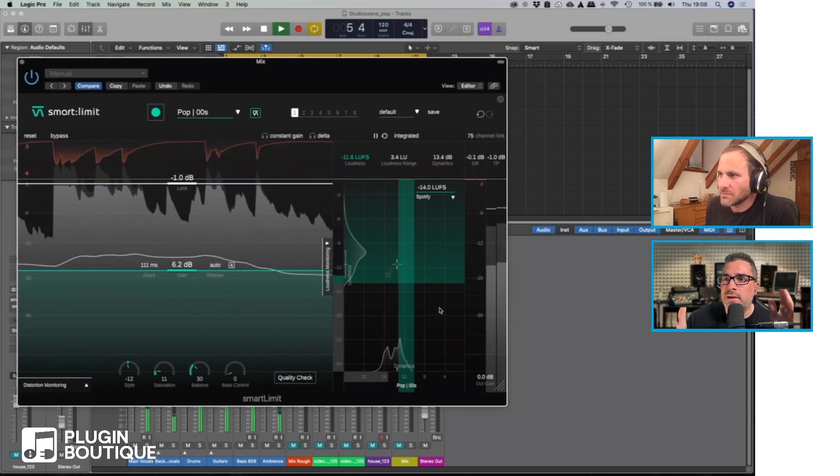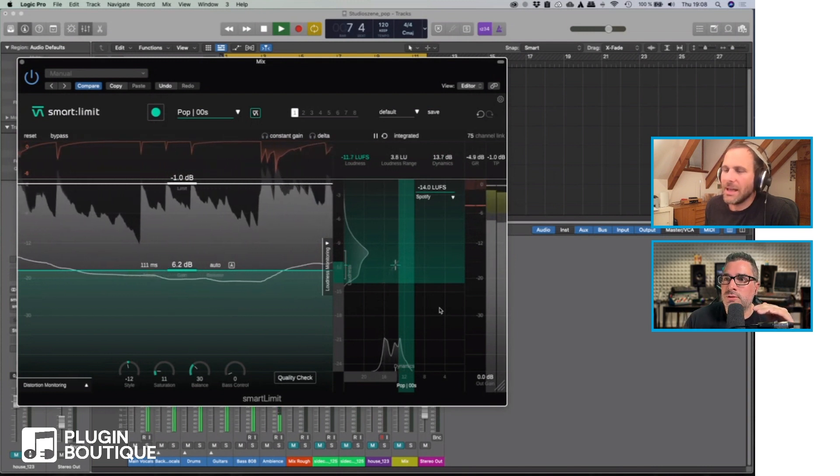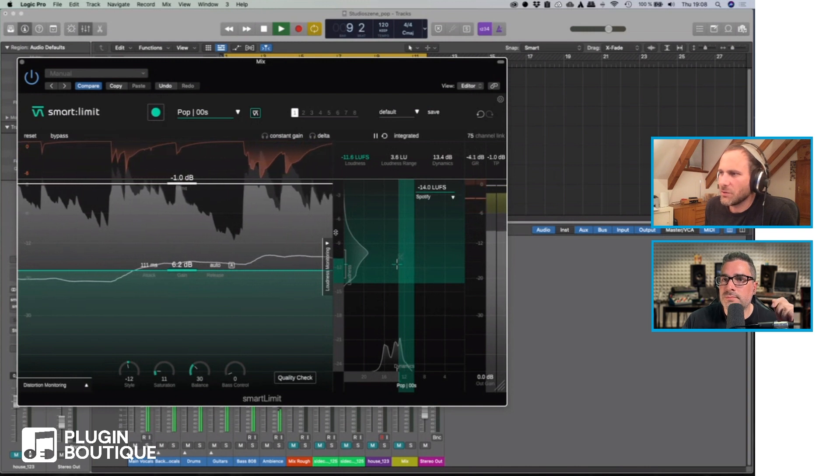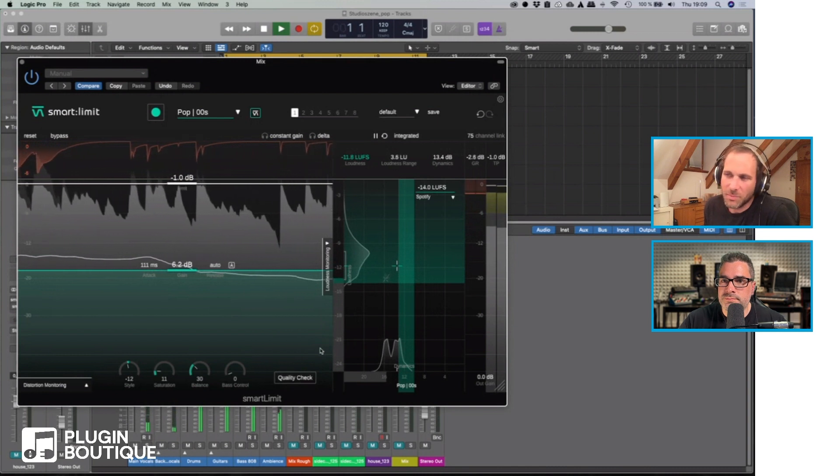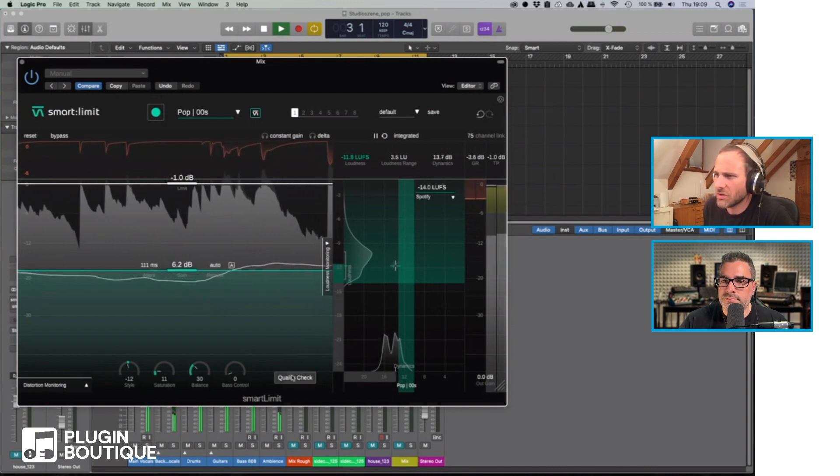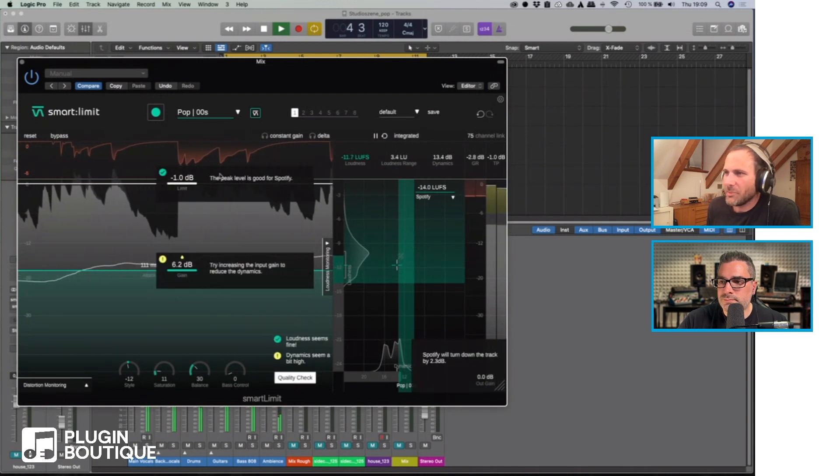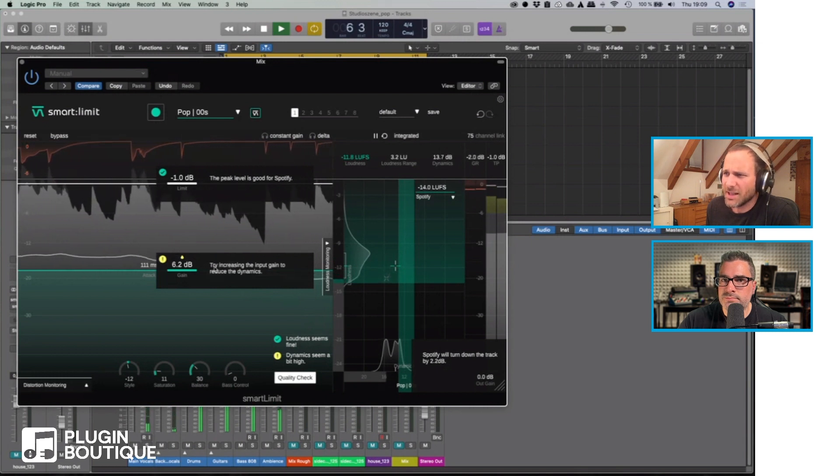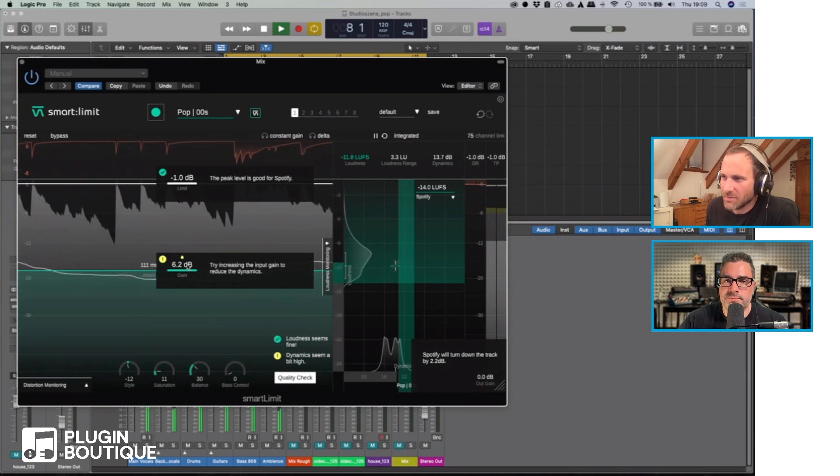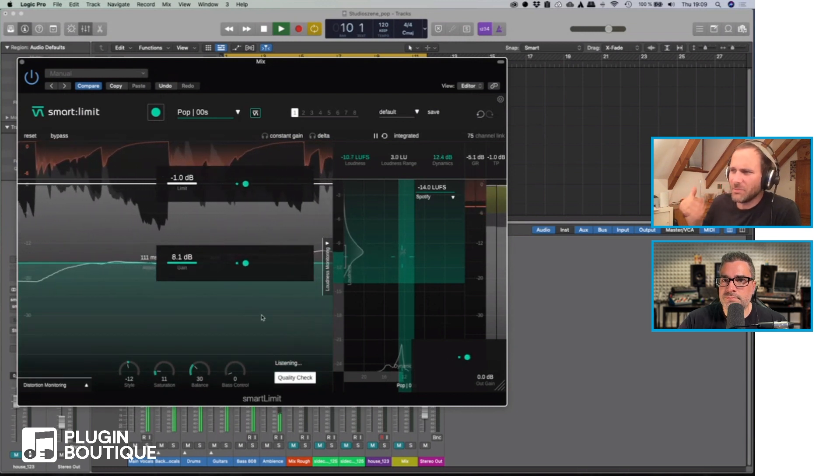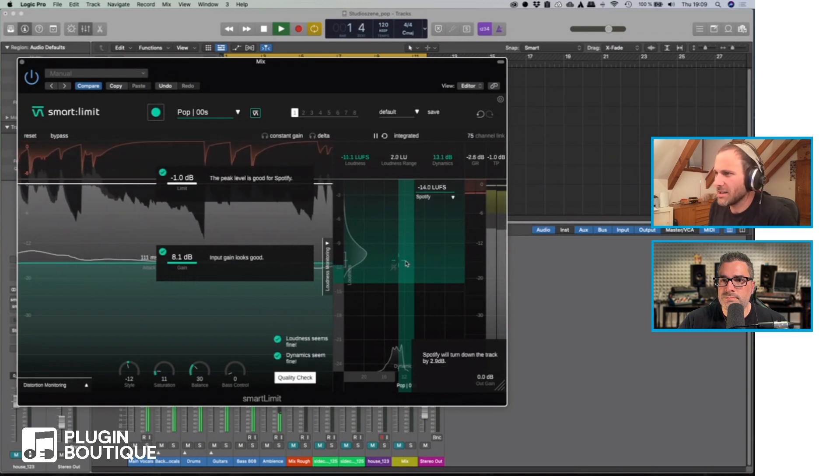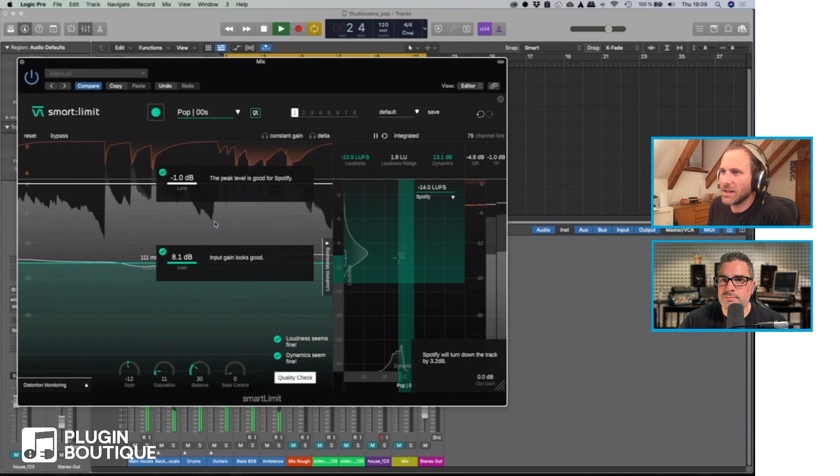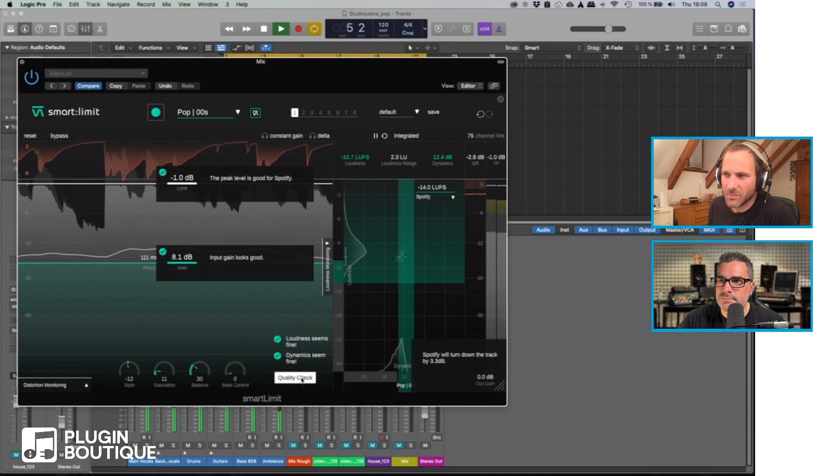We want to essentially aim that crosshair where the two green sections are overlapping to get something similar to whatever profile we've chosen. Exactly. If I click the quality check it tells me how could I go into this field here. It says okay try increasing the input gain to reduce the dynamics. I try that and now it listens again to the signal. Since I should be hitting the green area now it says okay everything is looking good, you're ready for release.